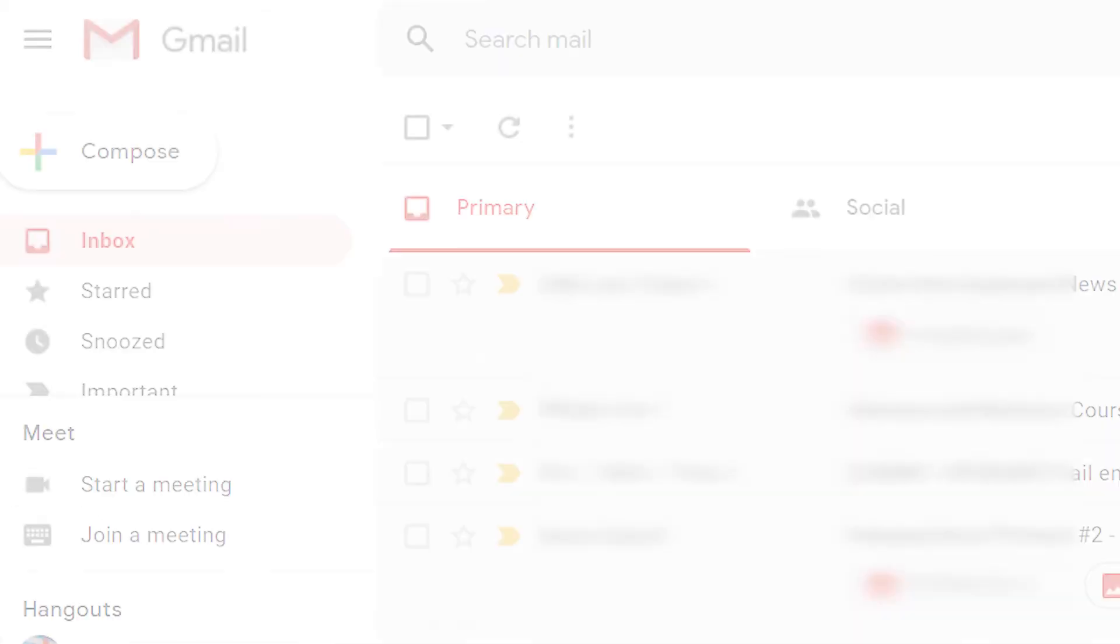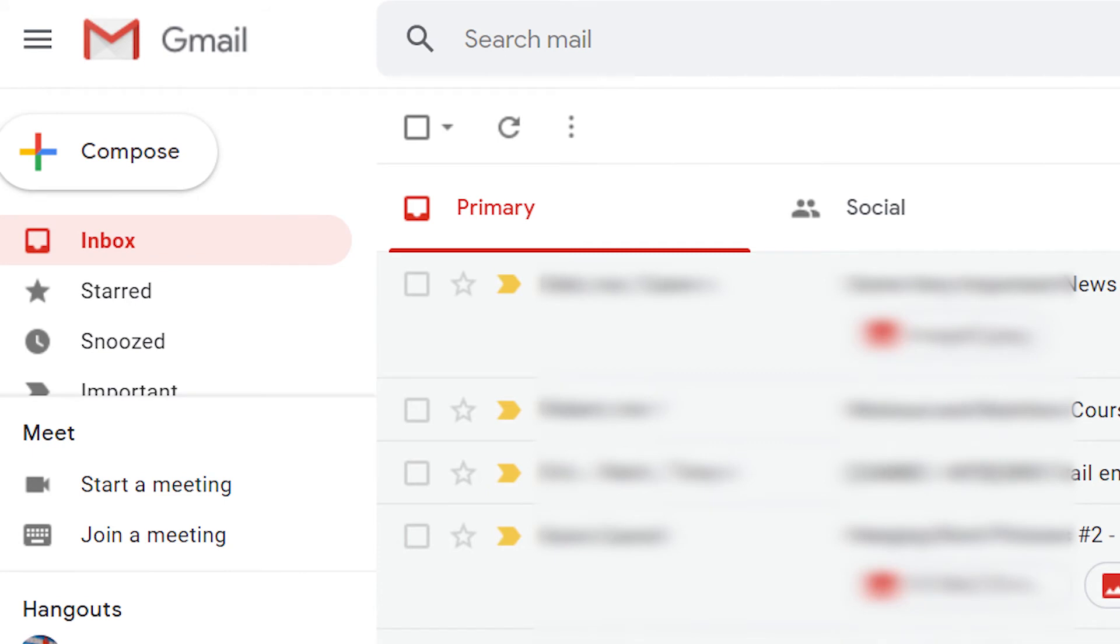You can also set up a filter in Gmail that lets you automatically mark certain emails as read as soon as they come in.